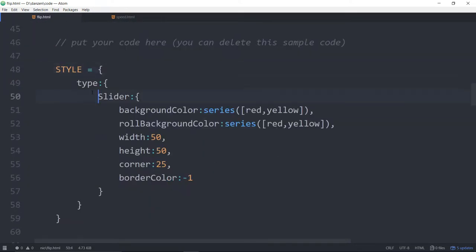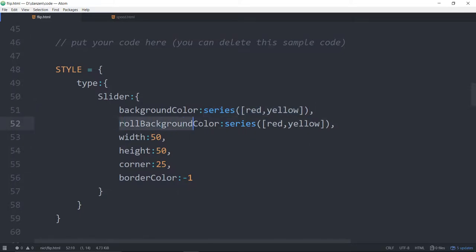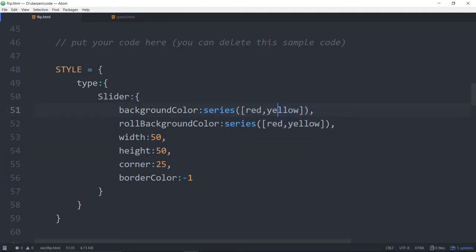We're applying some styles to the sliders. We've got two sliders — the first slider we're setting to a background color of red and the next slider will be yellow. We're doing that by passing a series into the style. That's like nth-child in HTML and CSS. For the roll background color, we're passing in a series.